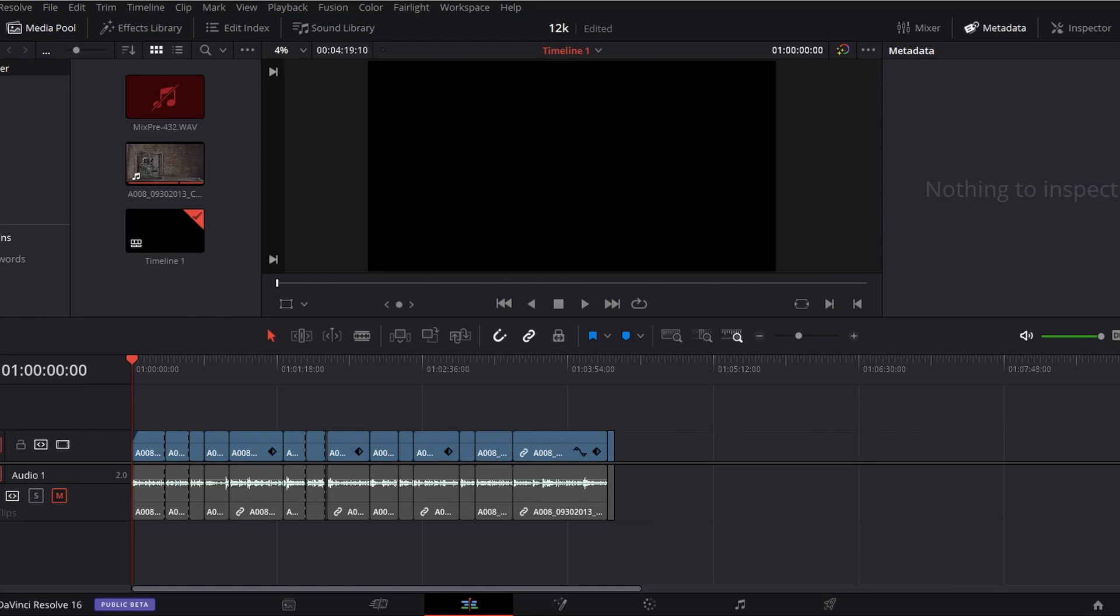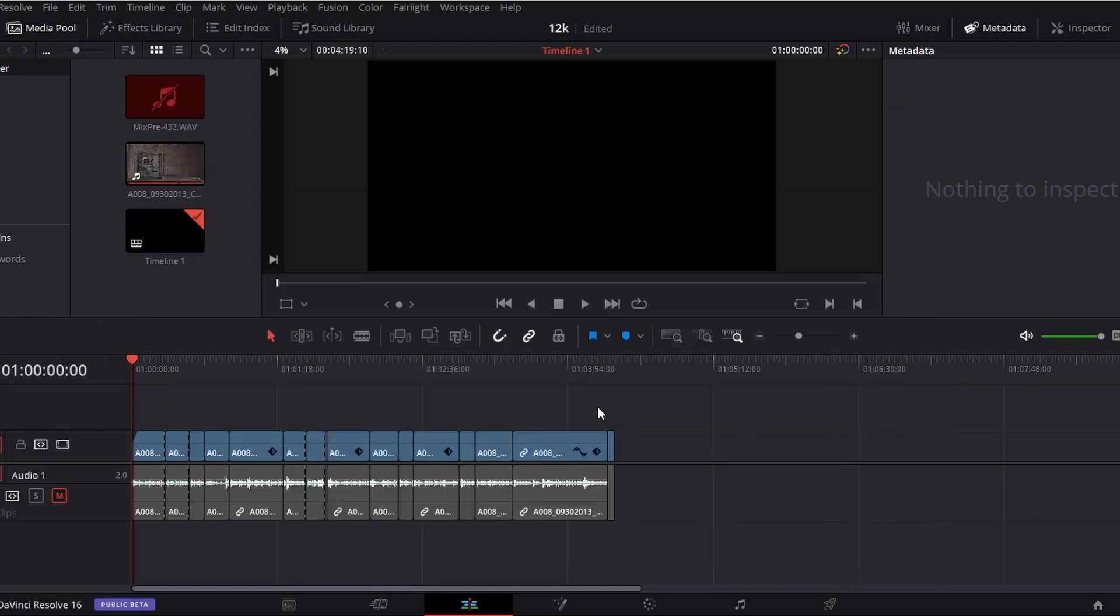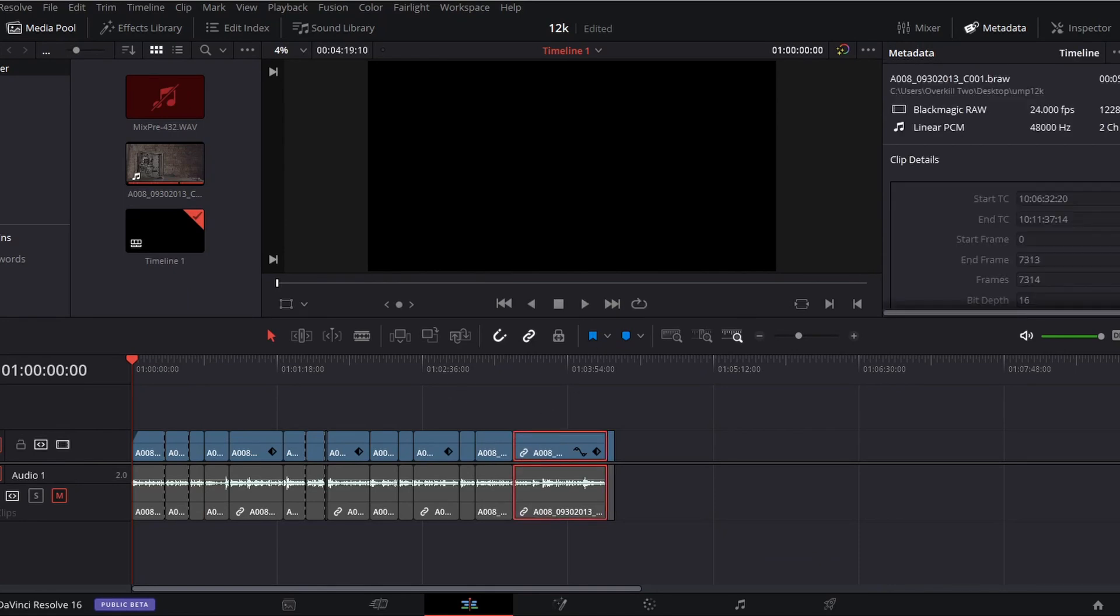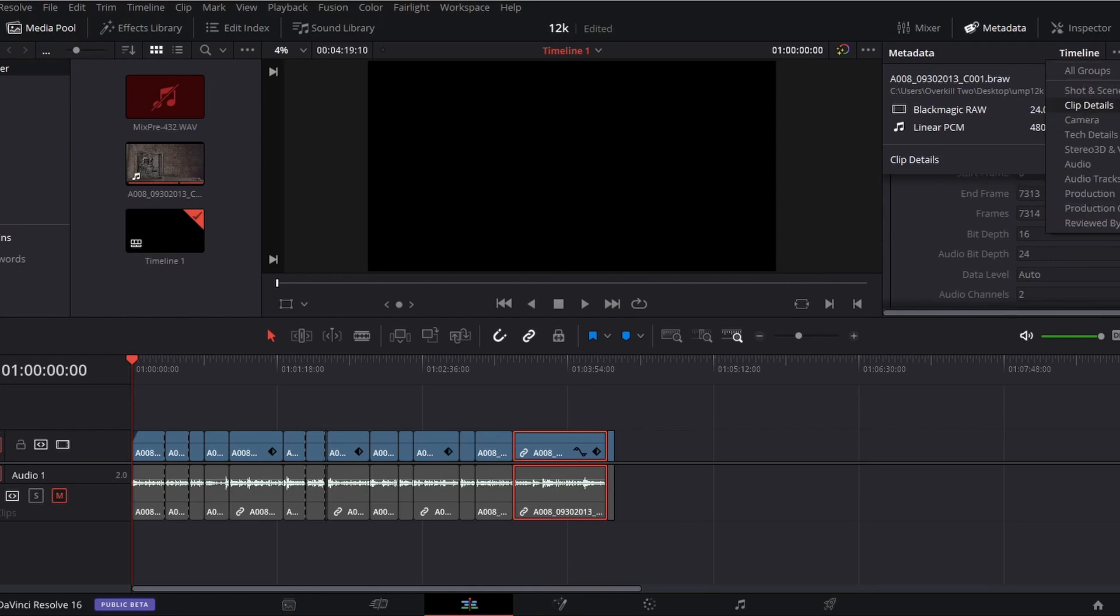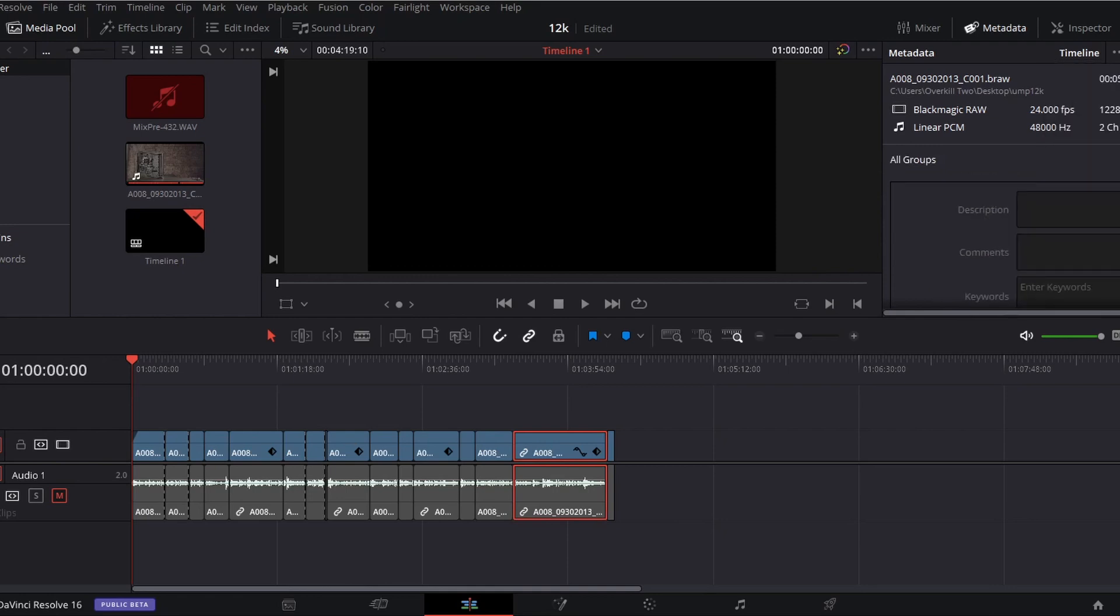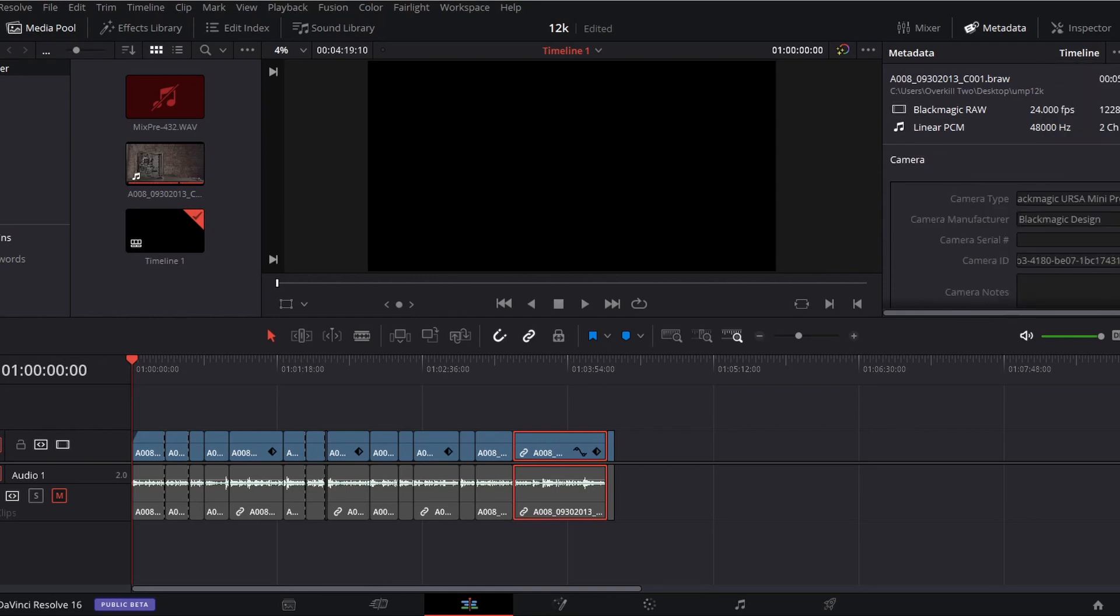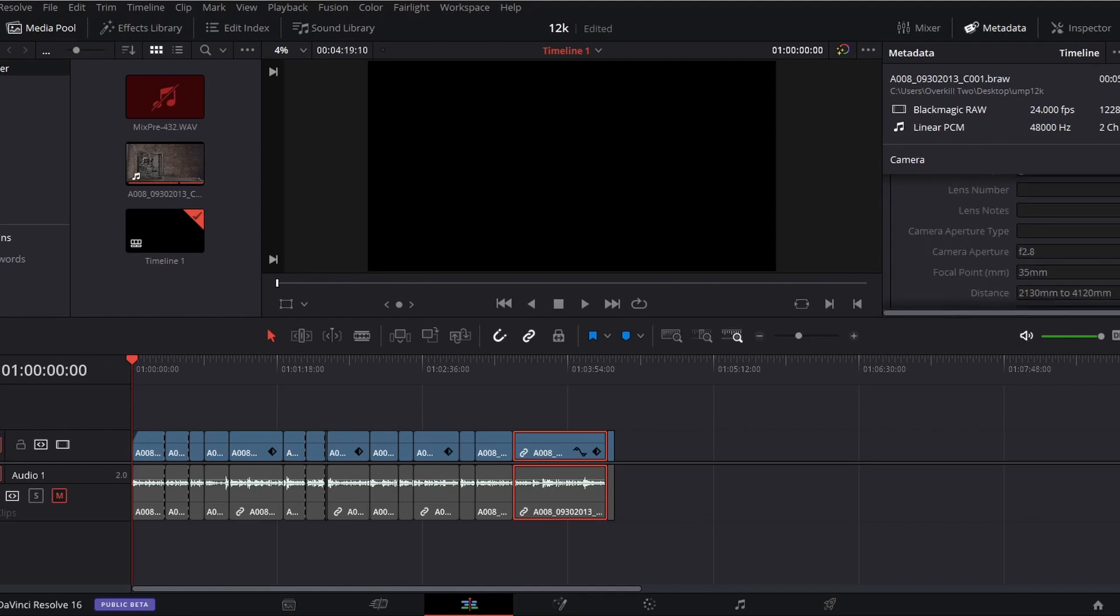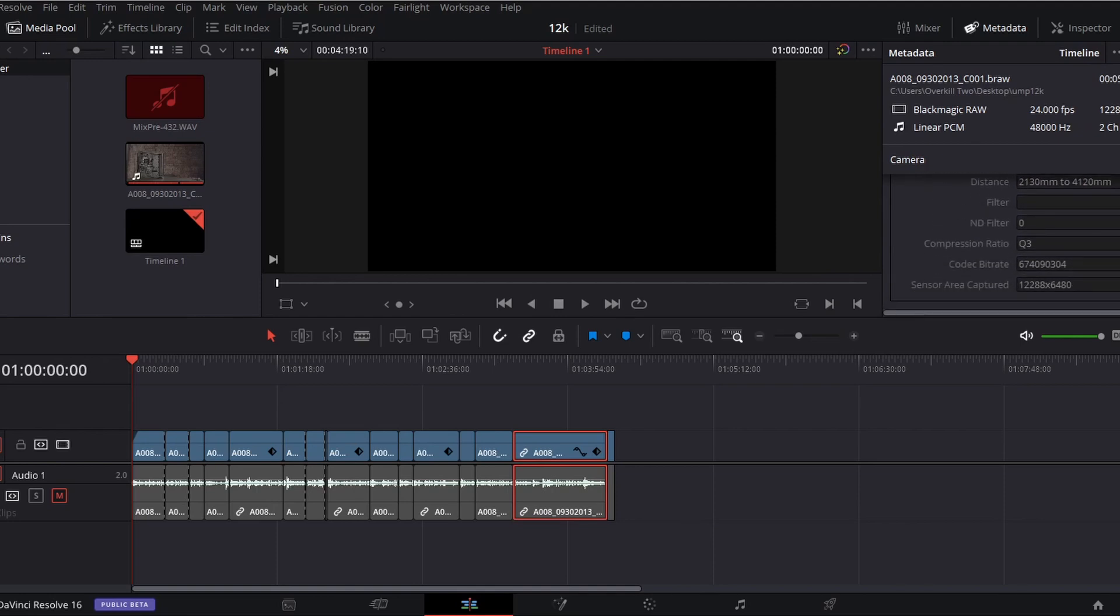So here we are in DaVinci Resolve in 12K resolution, and I'm going to try and see if we can play that clip back at full resolution. It was shot at Q5, I believe - 12K Q5. Let's go to camera. Shot 2.8 aperture, 35mm, Q3 actually. Yeah, so I did a dual recording there using the USB and the CFast card, so I was able to go down to Q3 in full 12K DCI. That's pretty sweet.